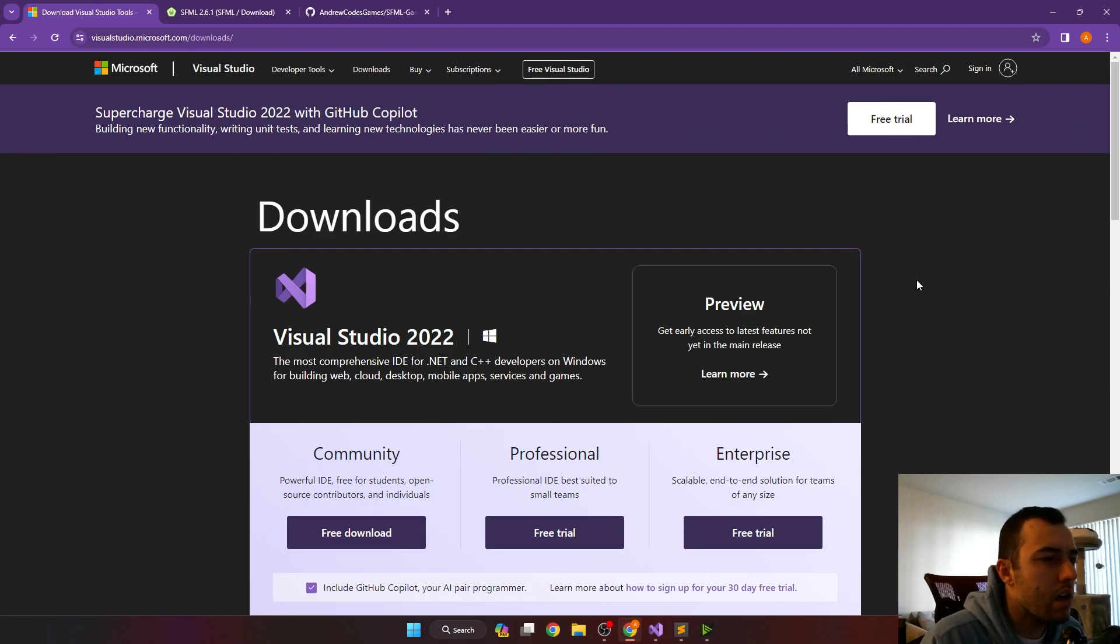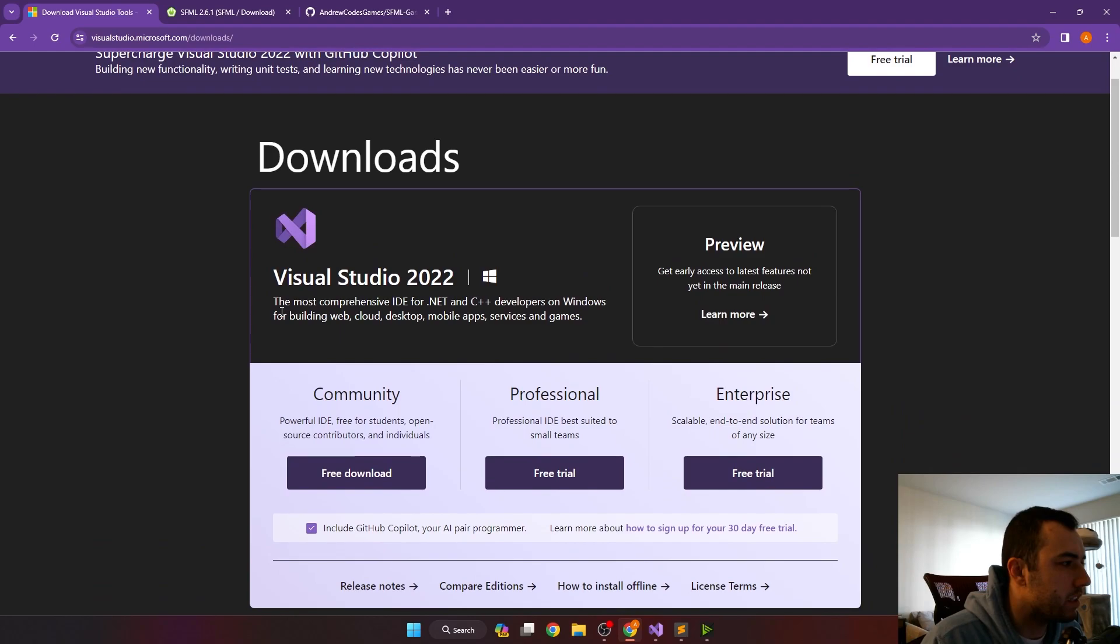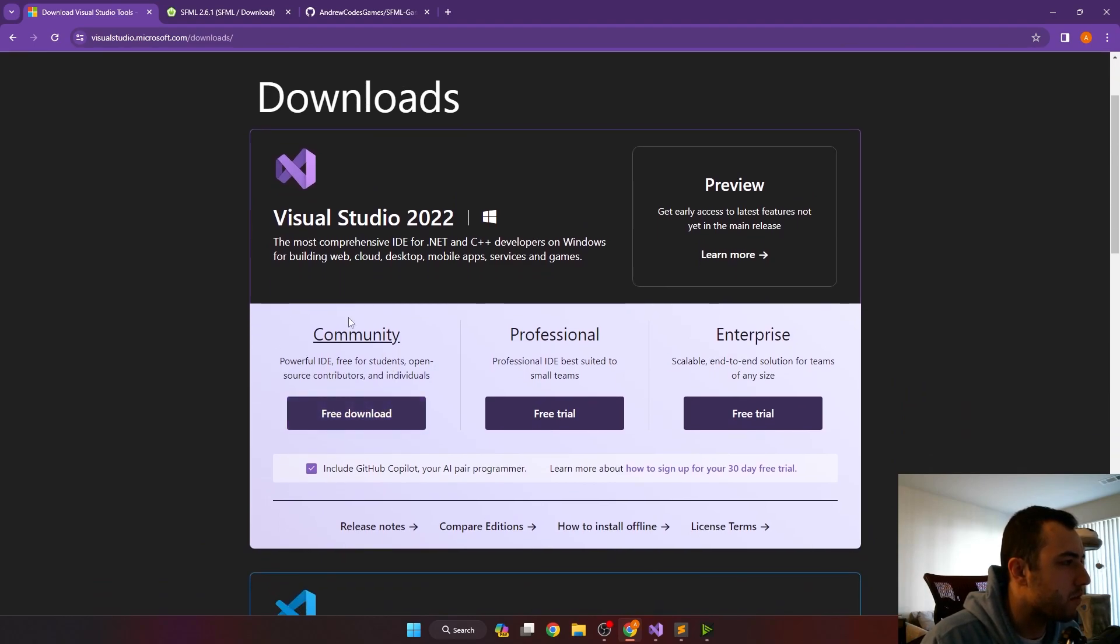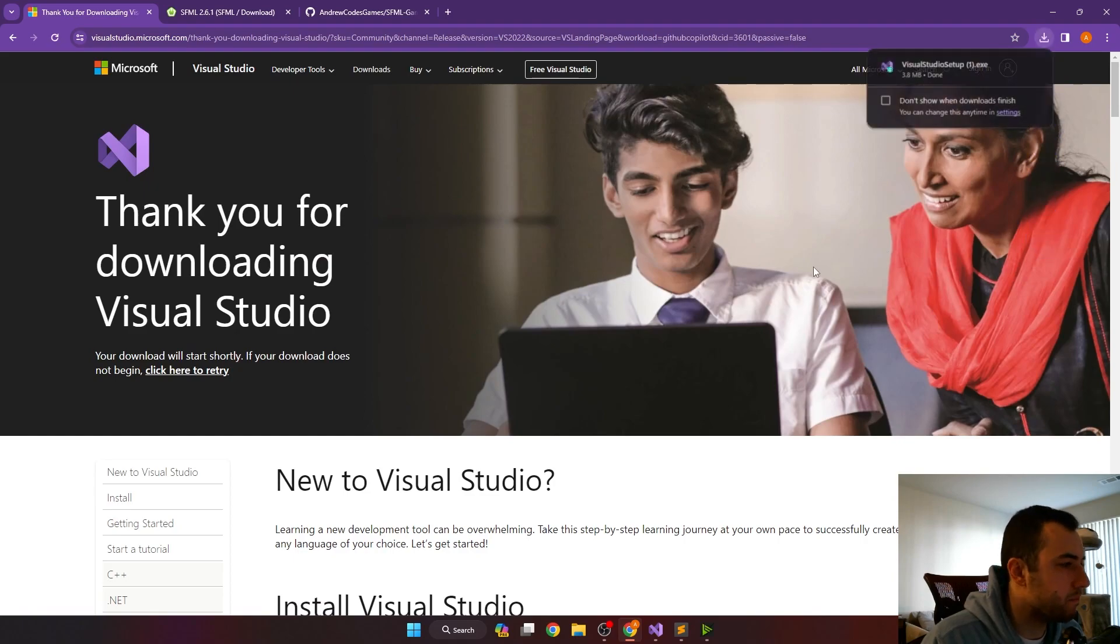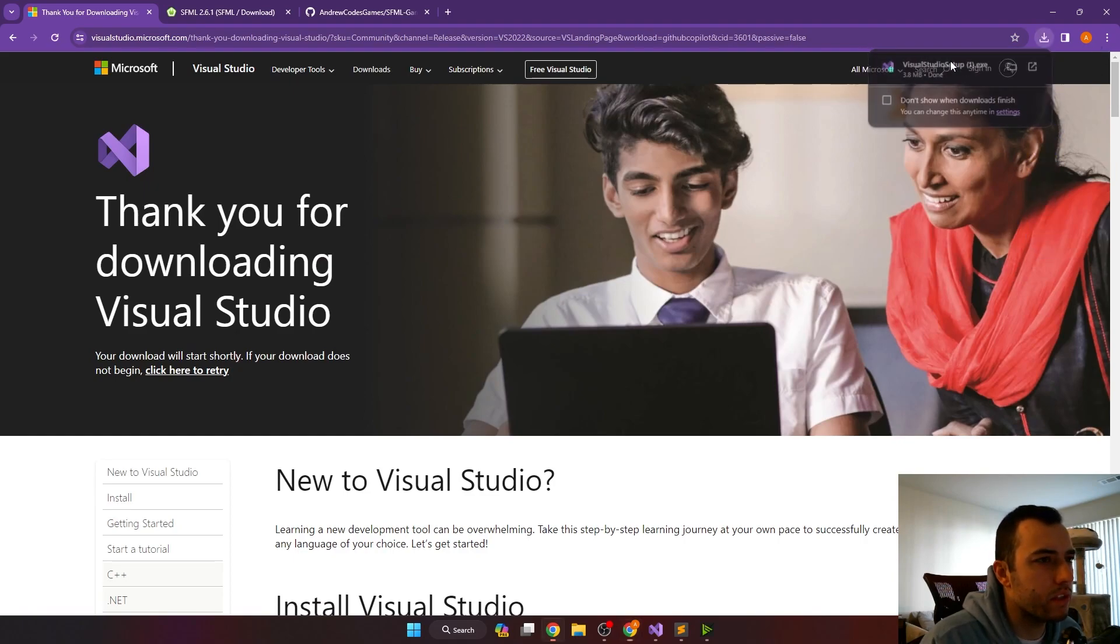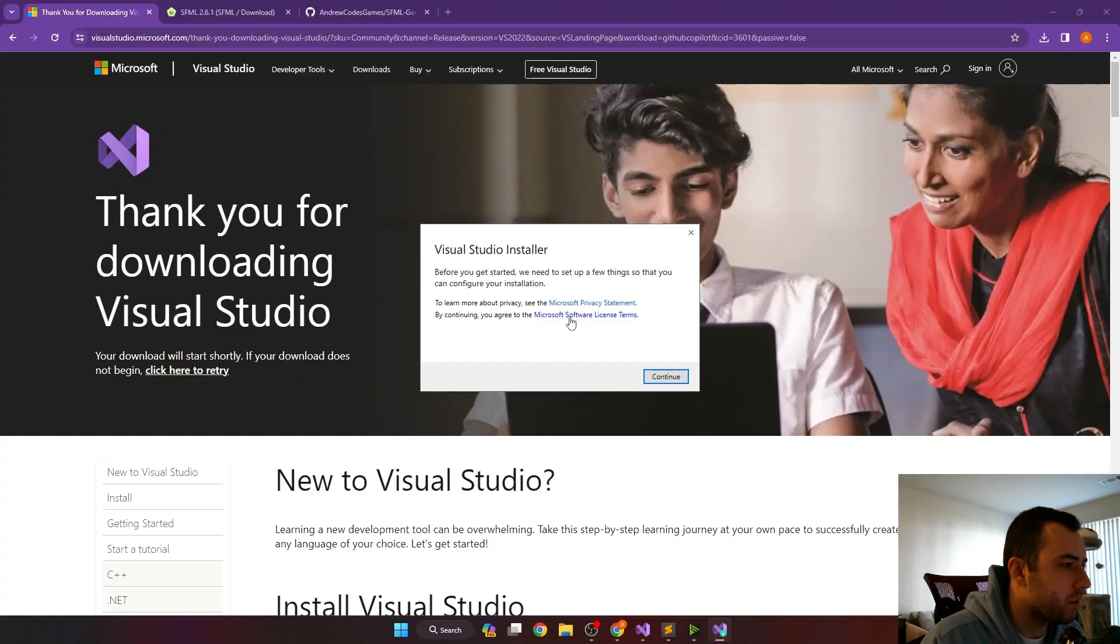So anyways, you'll need a couple tools here to get started. The first thing is you'll need an IDE, so we're going to go with Visual Studio. They have a free community version here, you can just download that. Once the executable is done, it'll fire up probably the installer.